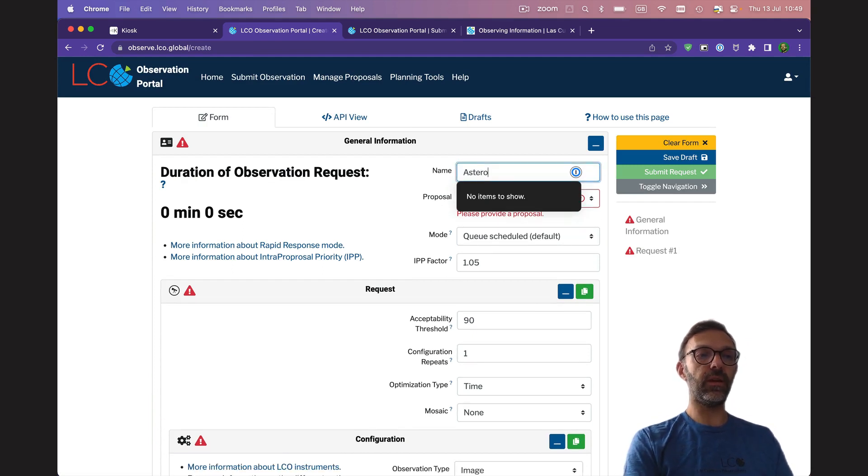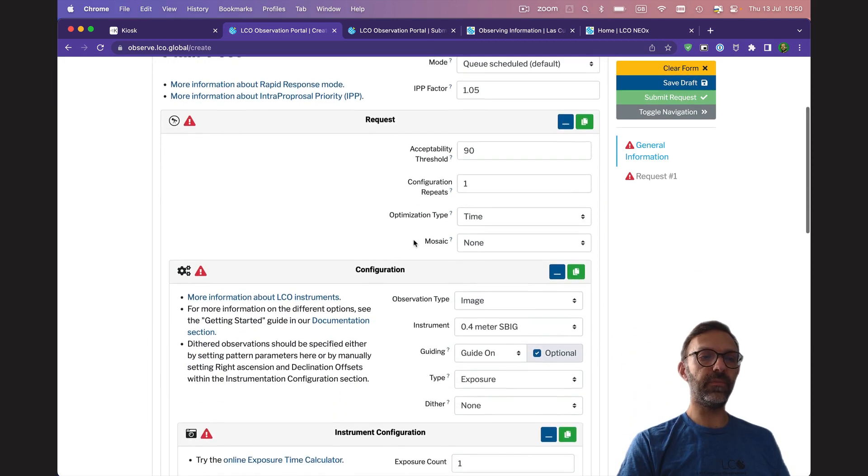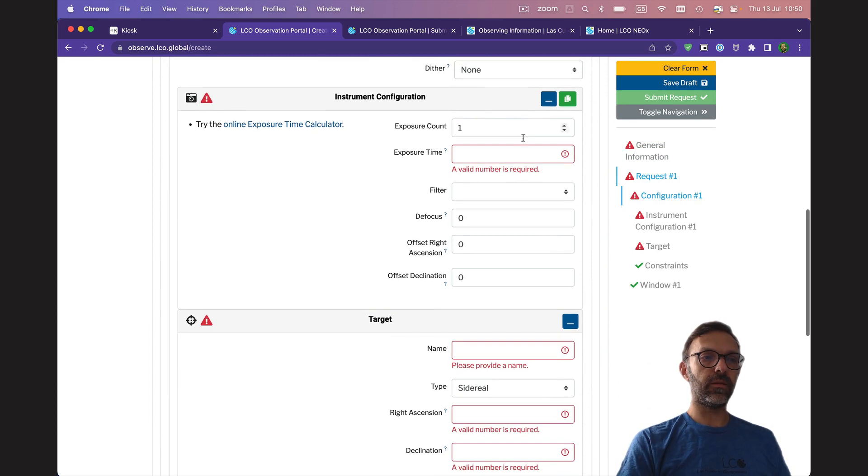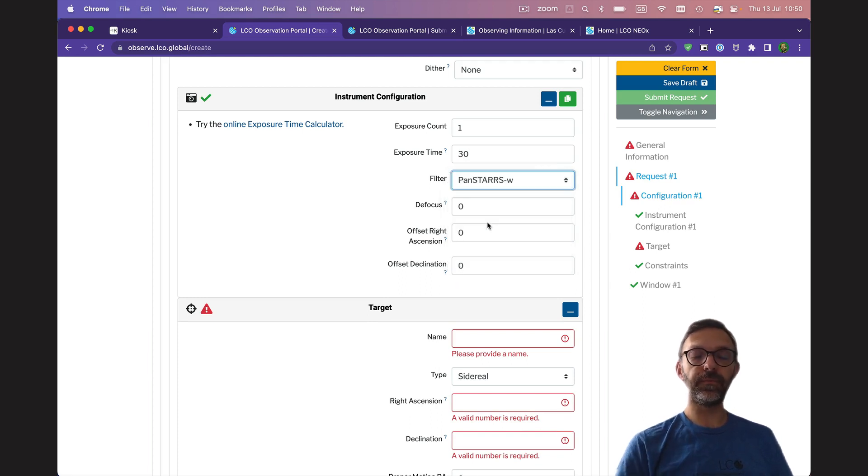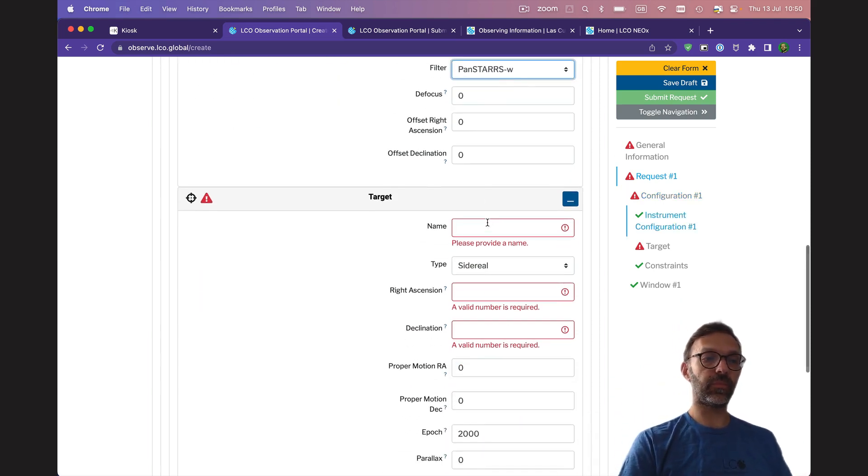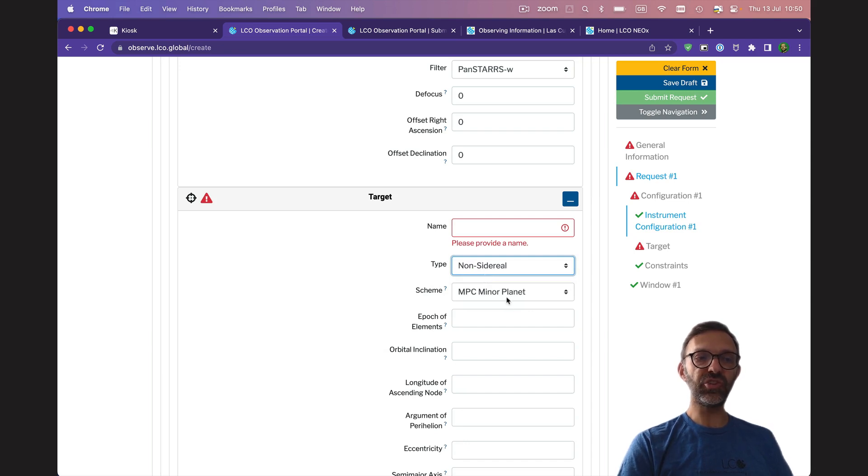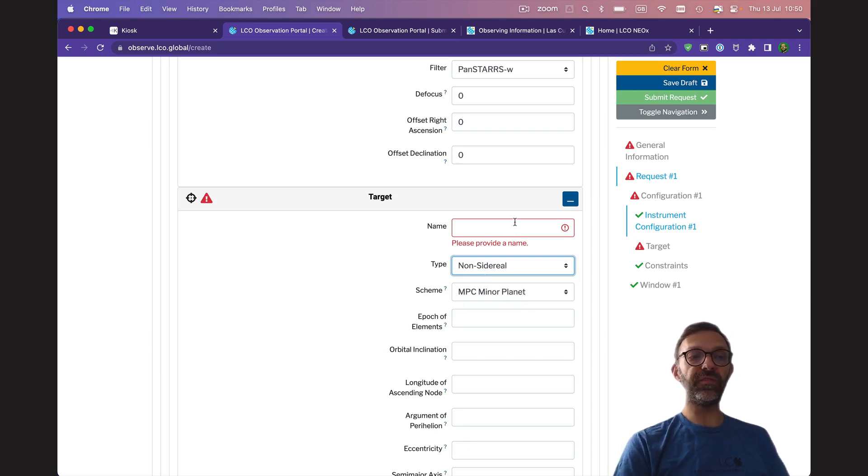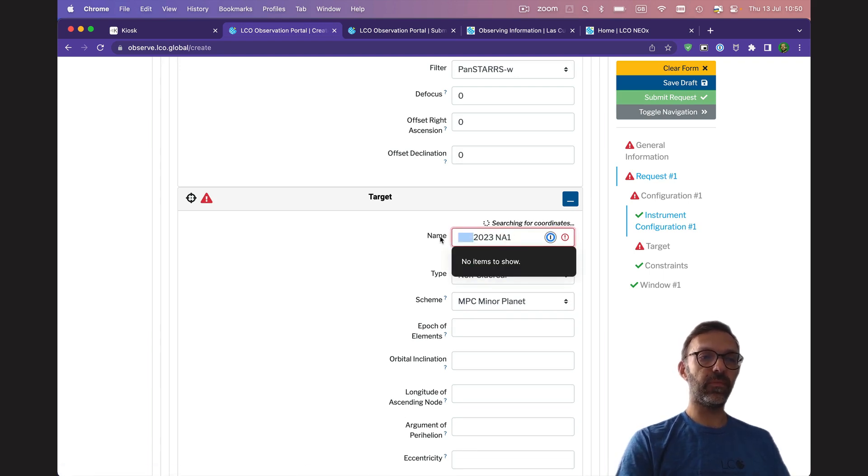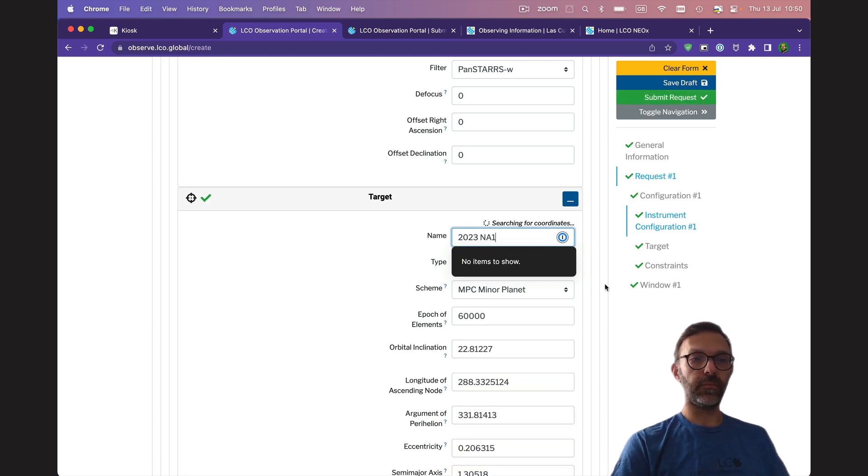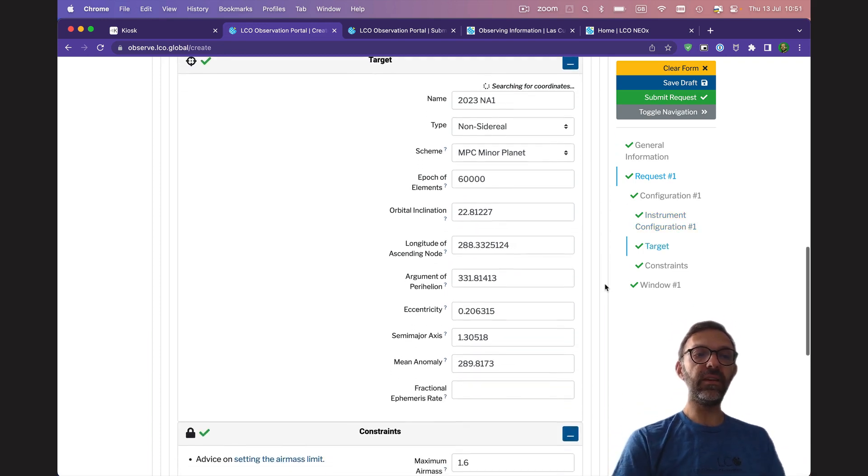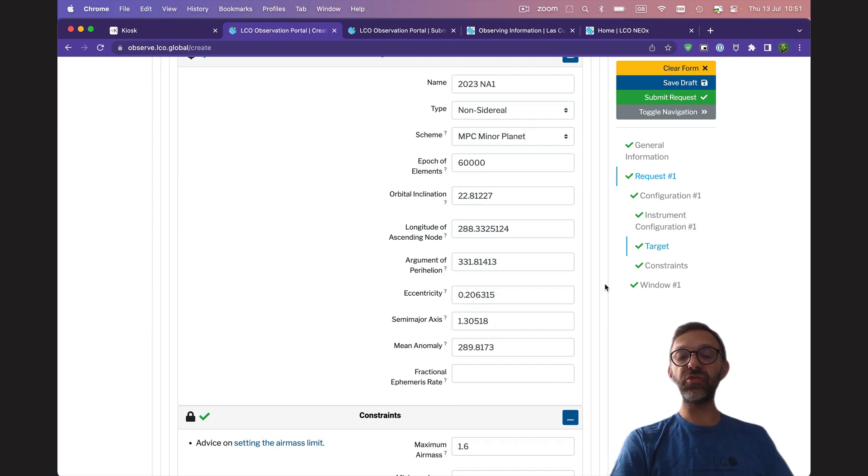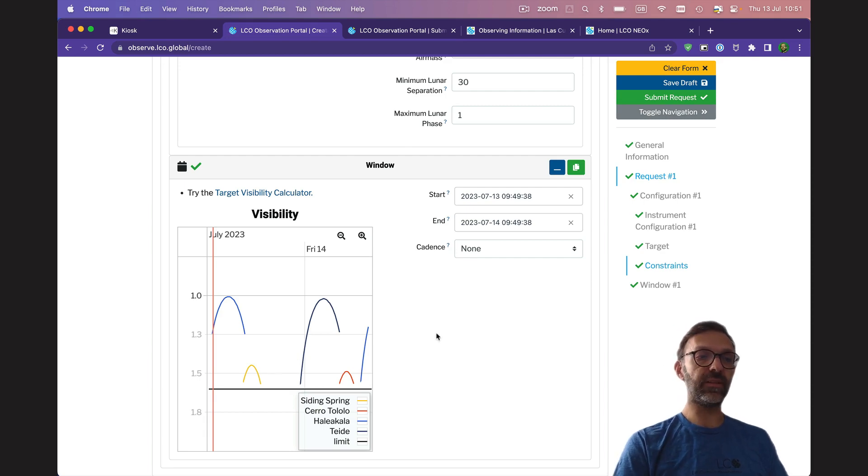Now you don't only have the option of objects that are fixed in the night sky. If I create a new observation request, let's do an asteroid. So again, we run through the same information as before. I'm going to put a shorter exposure time in now, and I'm going to use the PanStars W. This is a wide filter in terms of wavelength, so it'll capture more light than the other filters. Then, before you type the name, change the type to non-sidereal, and the boxes change. MPC minor planet is what we want for an asteroid. I'm going to try the asteroid name 2023 NA1. And there you go, the system has found the orbital elements. This allows the scheduler, Seril, to calculate where the asteroid will be during our observing window. And you can see now that in the next 24 hours, this asteroid is visible from lots of different sites.